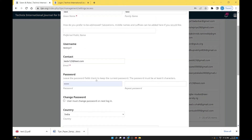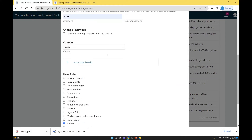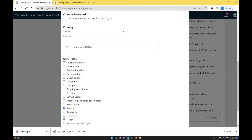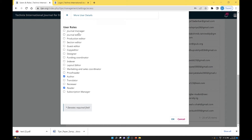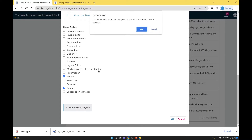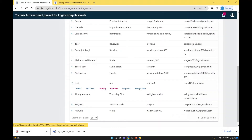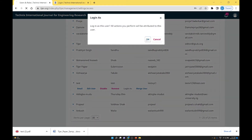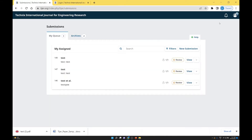If you click edit, you can change the username, password, name, and other information, and also change the role. The main roles are: journal manager, journal editor, copy editor, designer, author, reviewer, and reader. You can assign a role to a particular user. If you log in as an author user, only the author dashboard is shown — no other dashboard is visible.